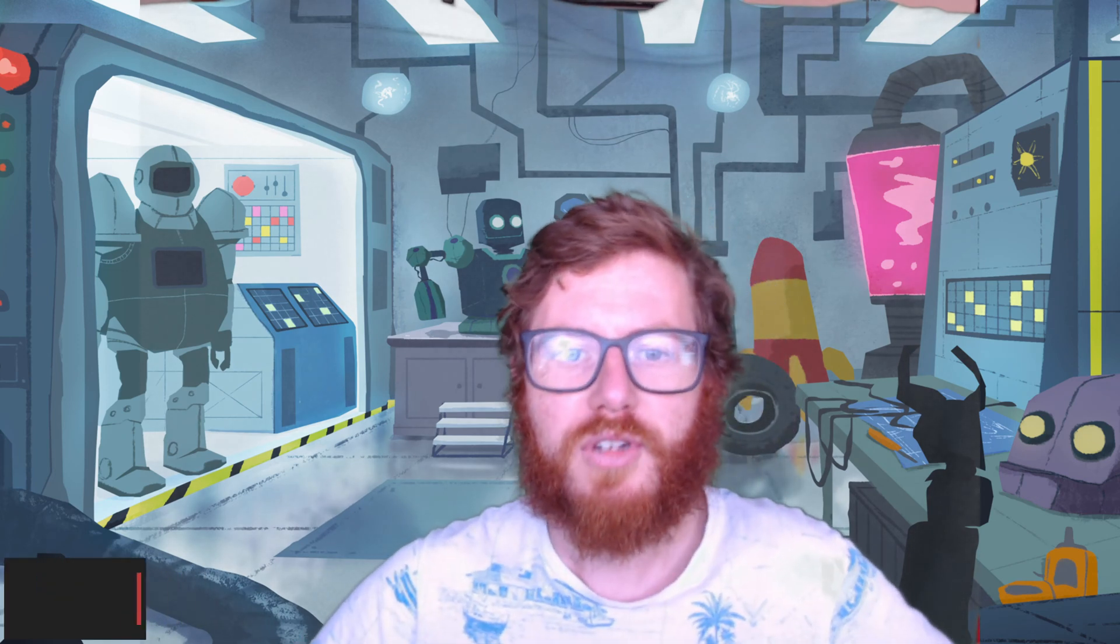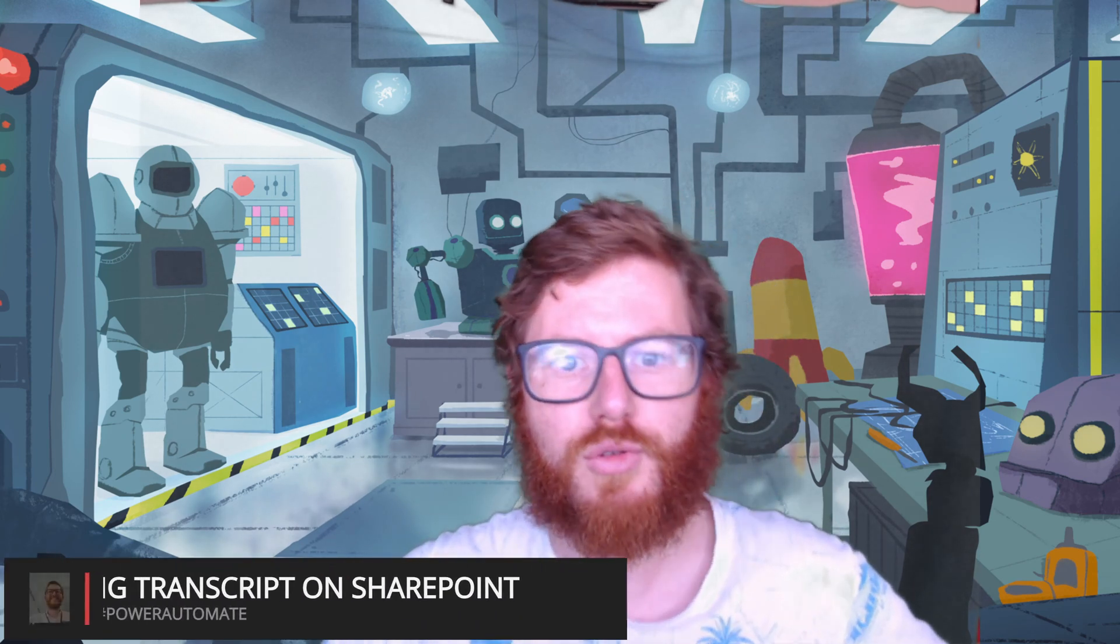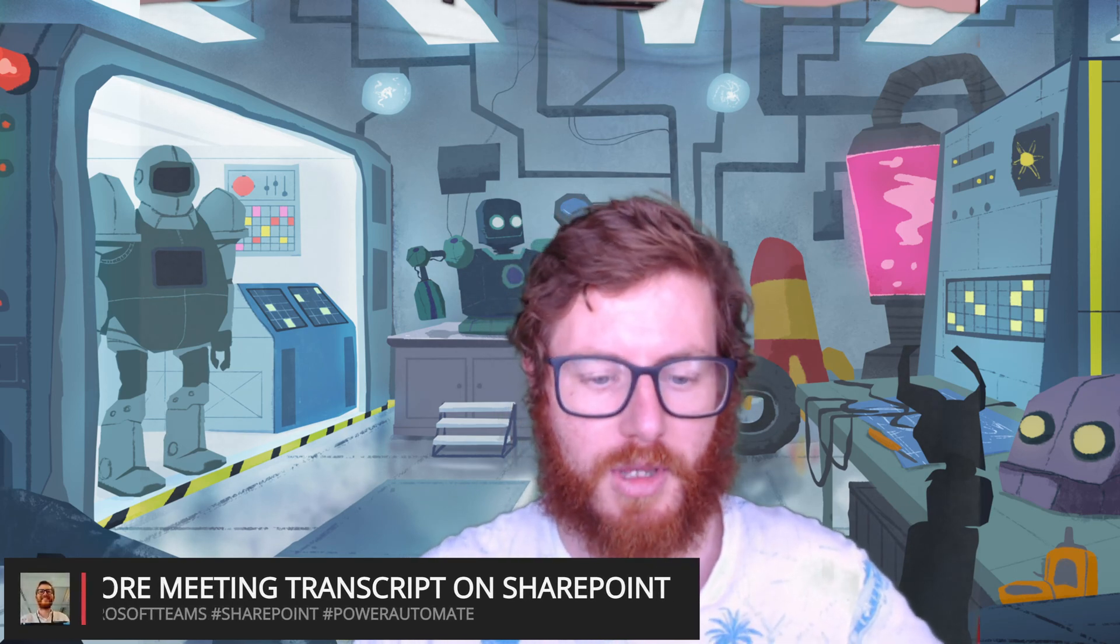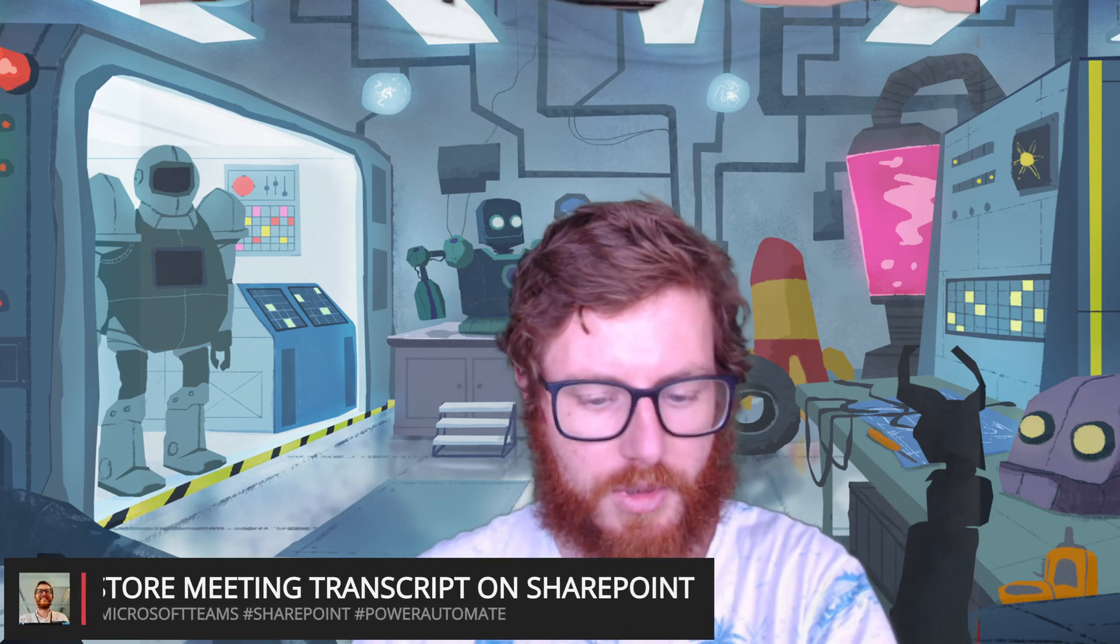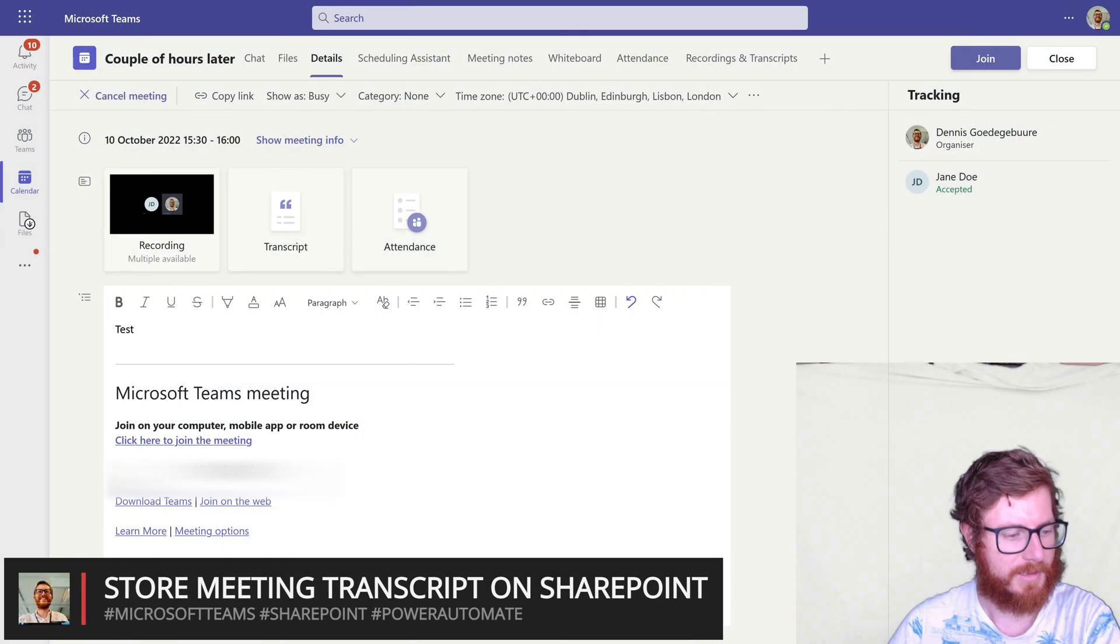Hi, today I'm going to show you how you can store meeting transcripts on SharePoint. So let's start off.